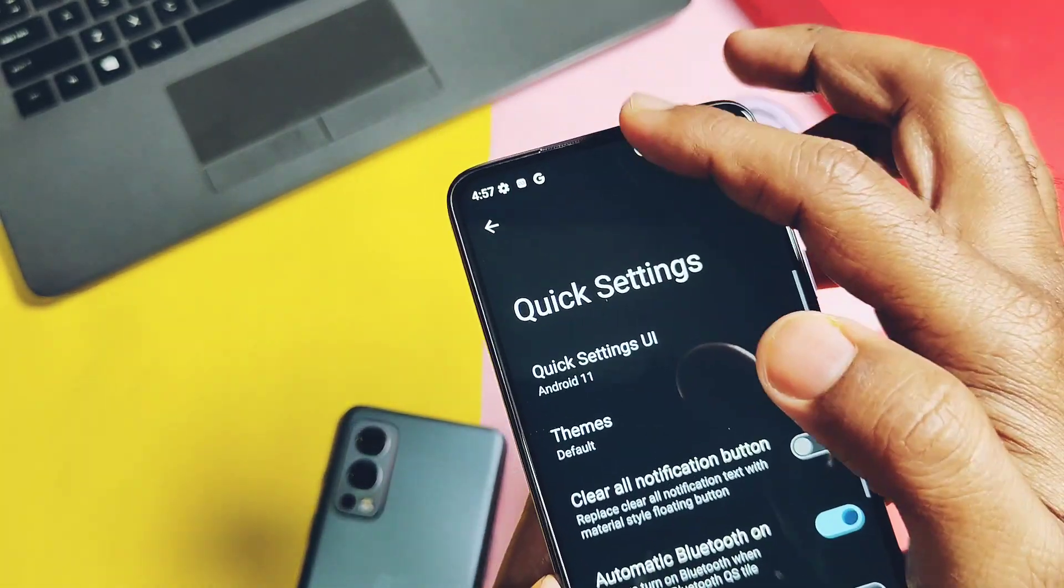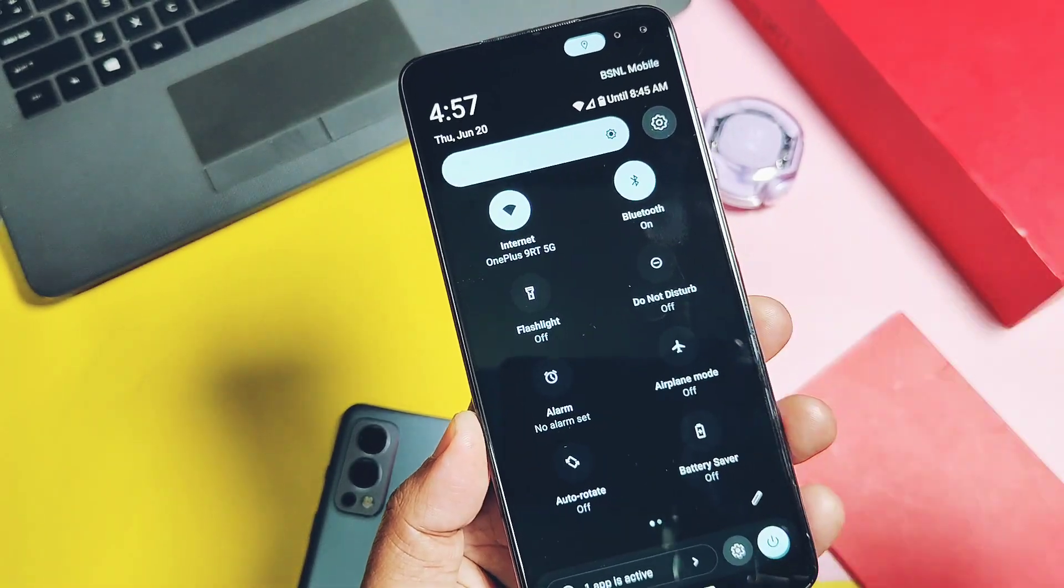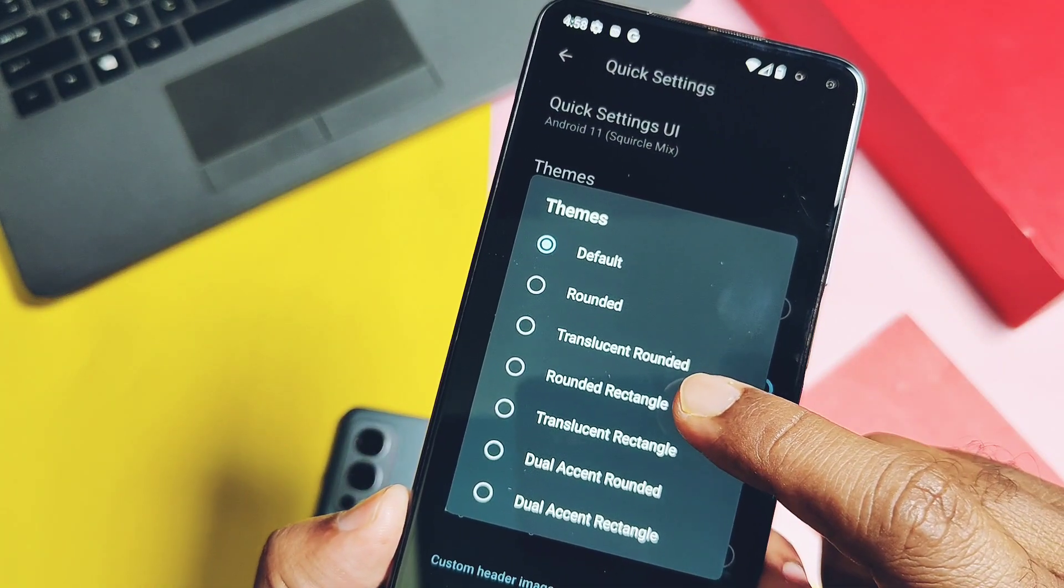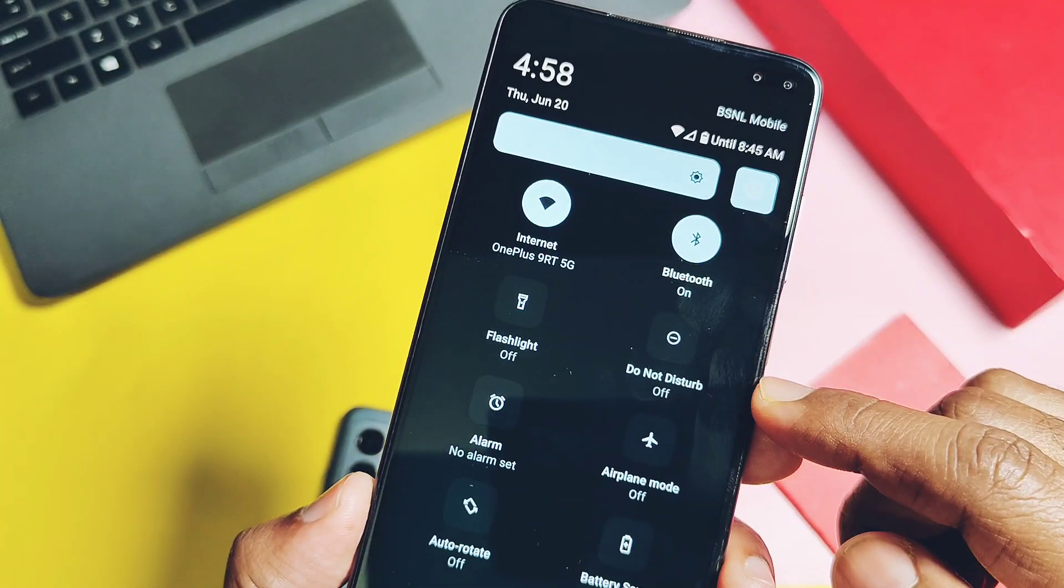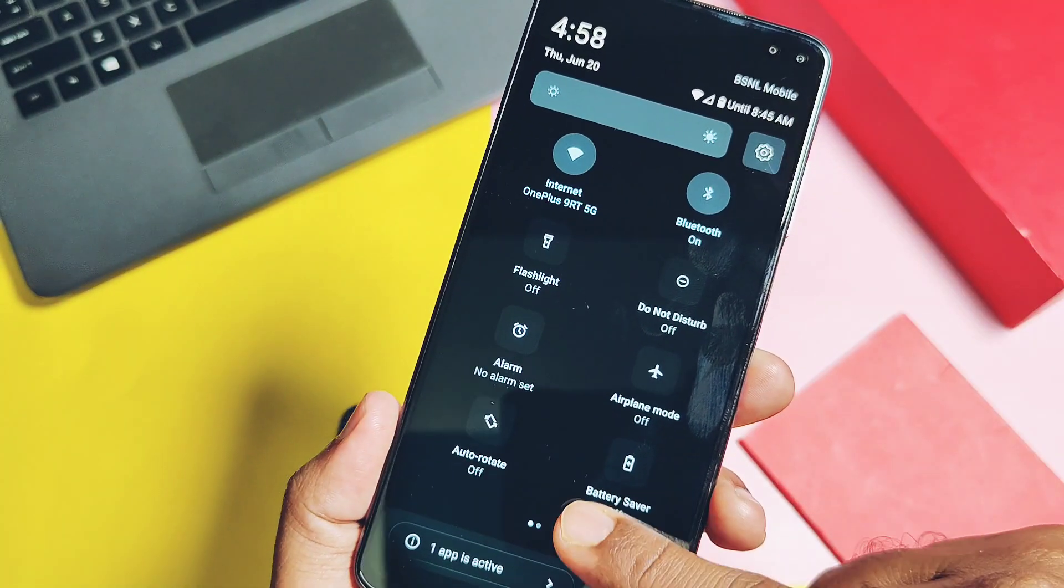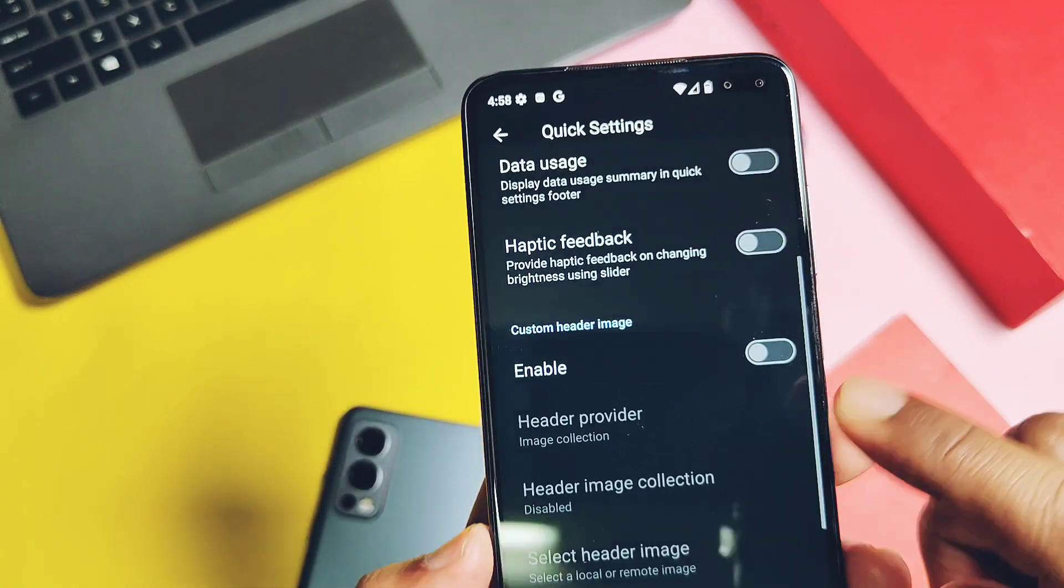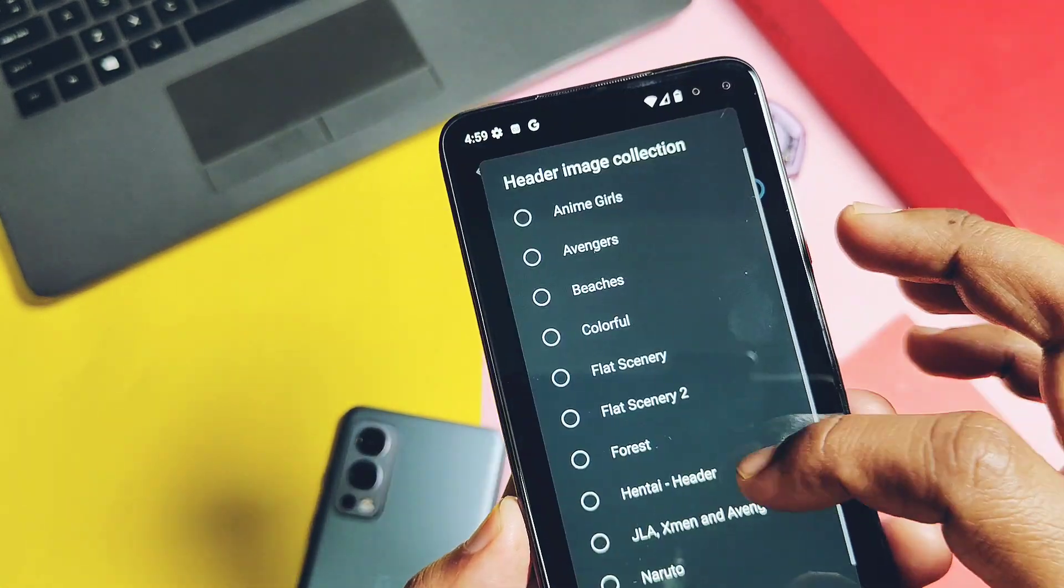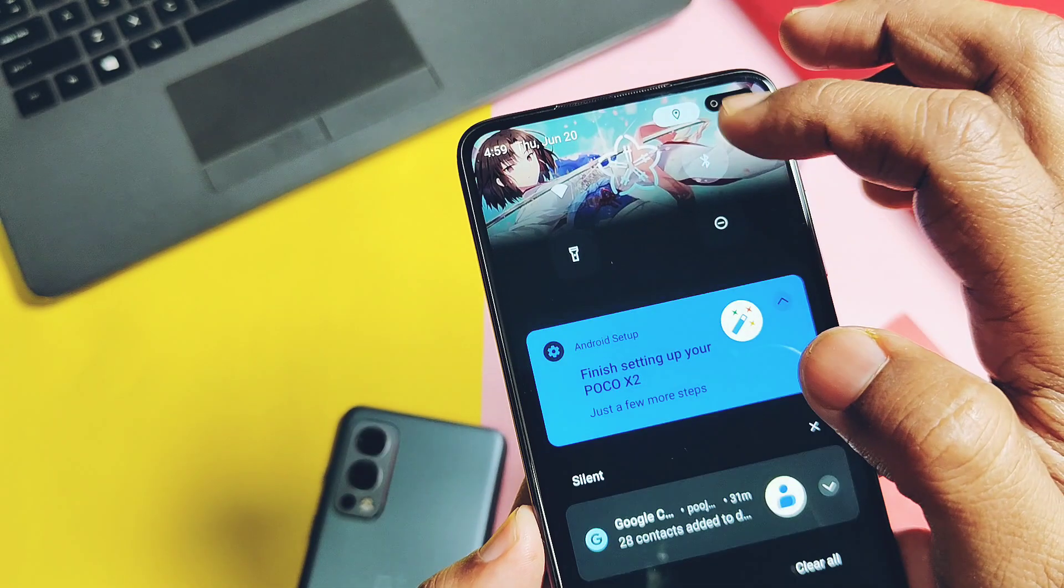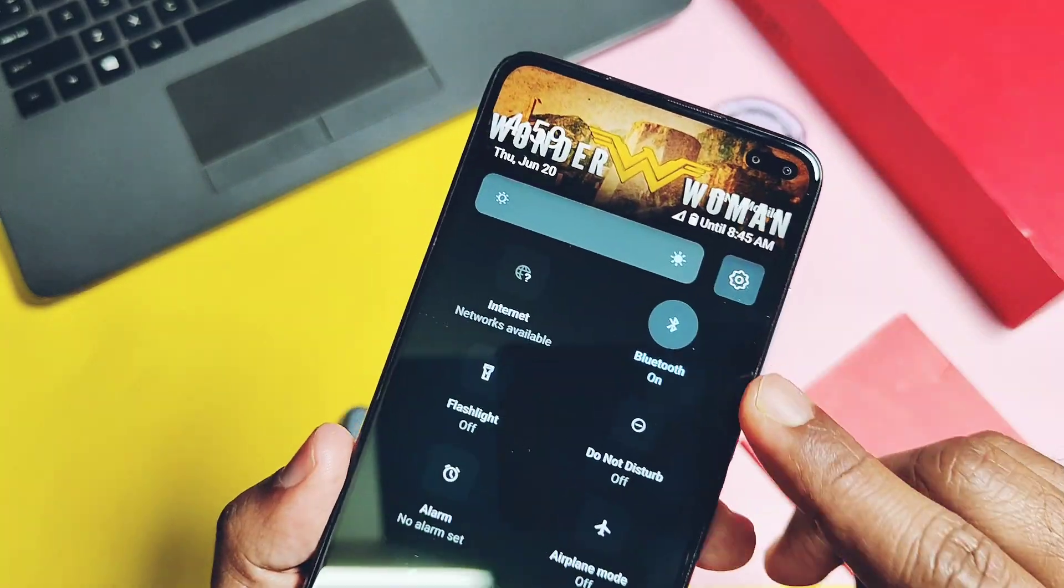The new and the most advanced customizations are available for the Quick Settings panel. Like we can add the Android 11 style look for the Quick Settings panel here. We get the bunch of custom presets and they are available. We also get custom header images here with bunch of presets. You can also choose or add your own images as the header image here.